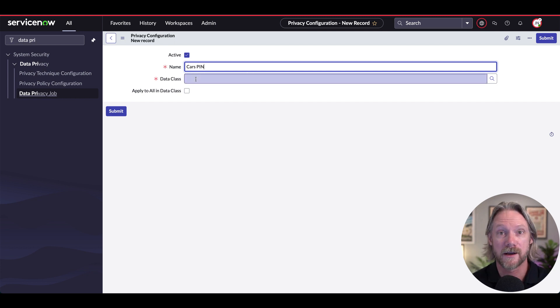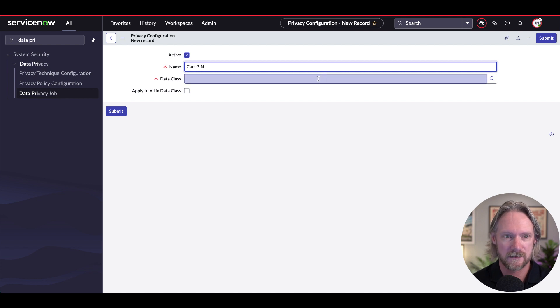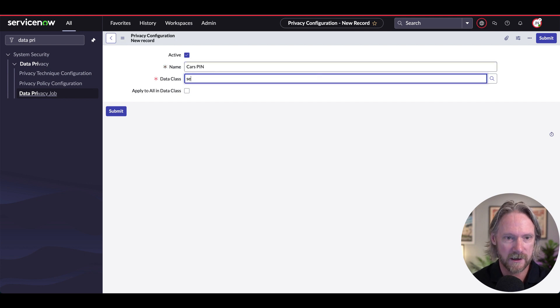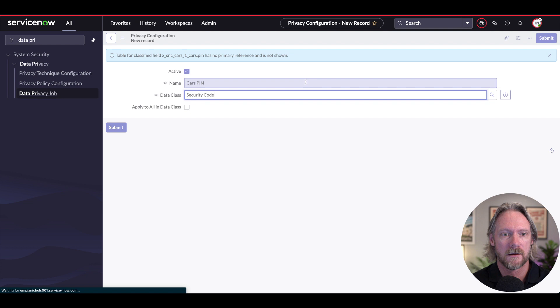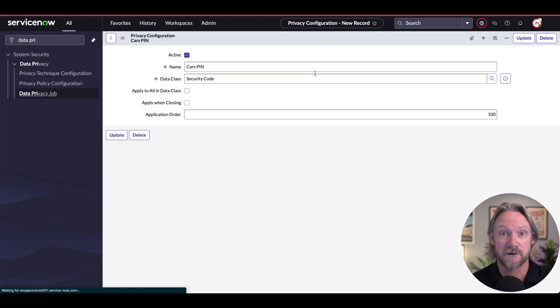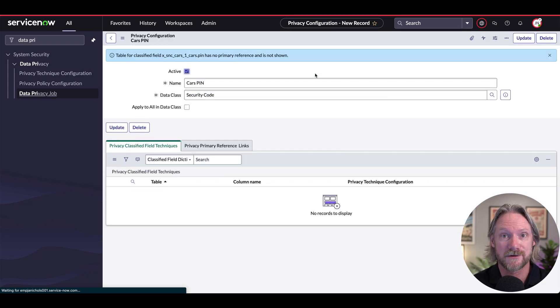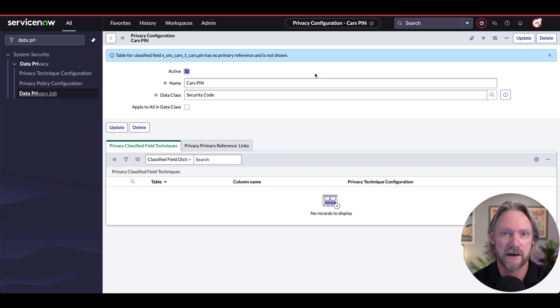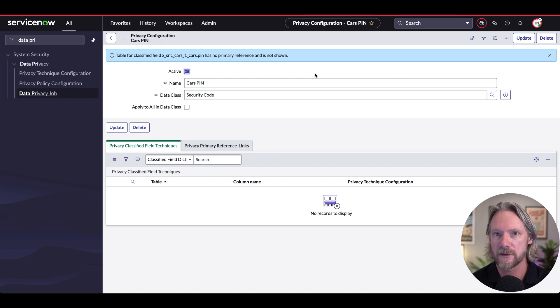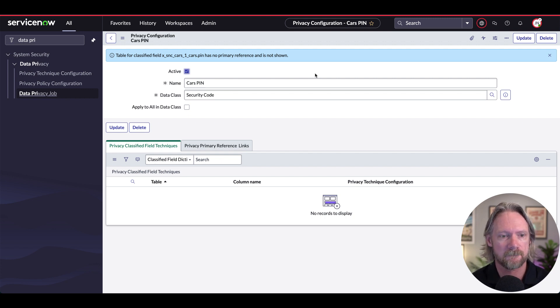And we'll just call this one cars pin. And now we can apply it to a specific data classification data class, the one that we created earlier, the security code, which then as we've seen is now applying to the pin field, but it could also just as well apply to other fields in our instance as well, other security code, other pin fields in other tables. But at the moment, we've only applied it to one field in one table.